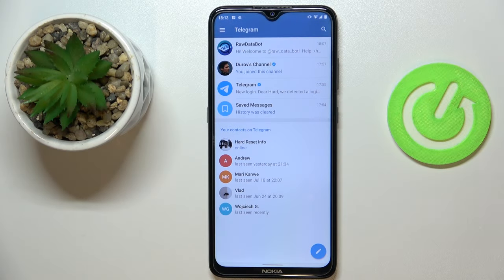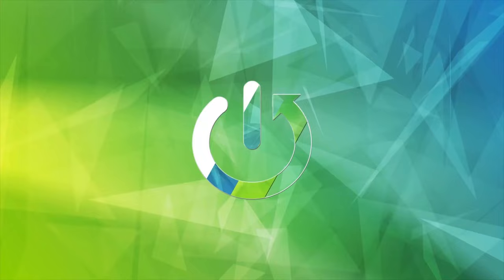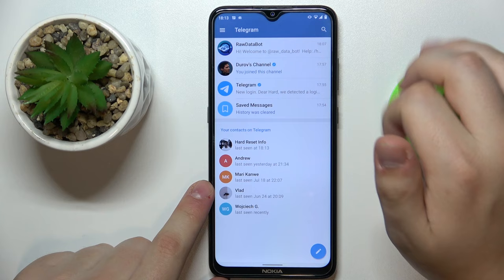Hello. In this video we would like to show how you can find Telegram groups. First of all, open up the app itself. Here at the top right corner, tap on this loop icon.